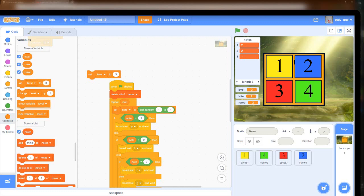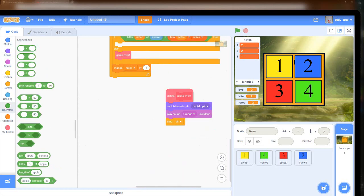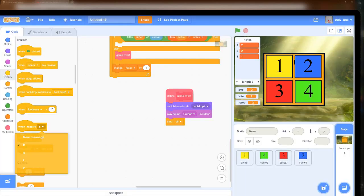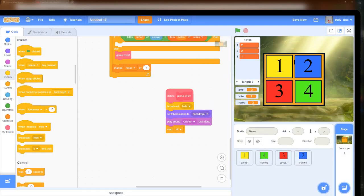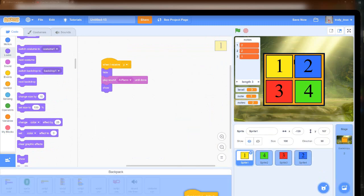I did some quick testing by setting the level to 3 and making sure that entering the correct pattern would say I was correct, and entering the wrong one would say I was incorrect. I changed the game over script later on as well, and also went on to make the sound effects a little longer.